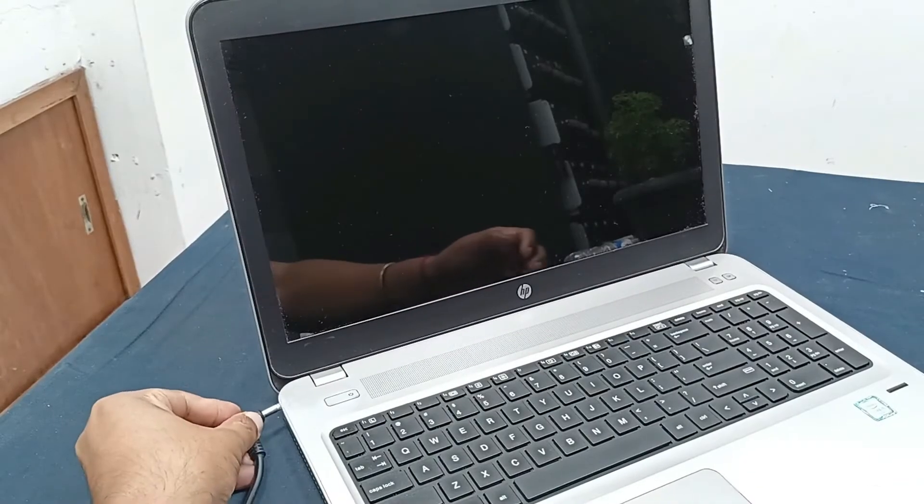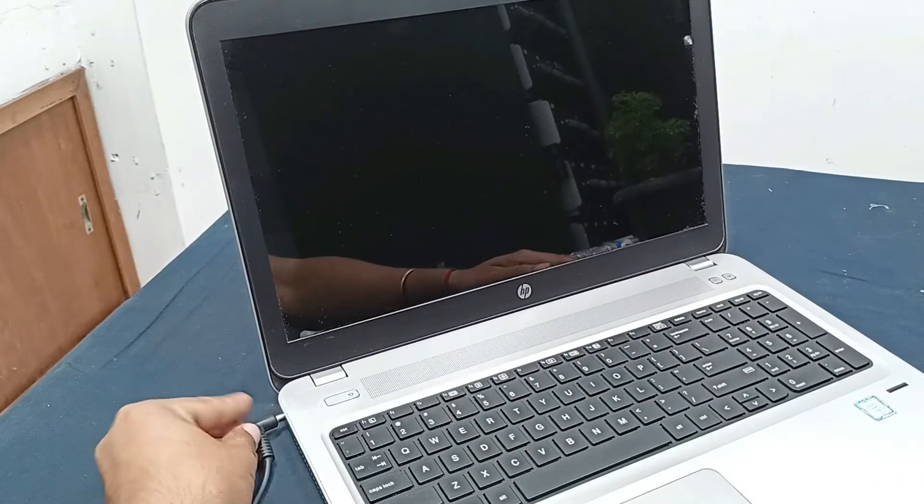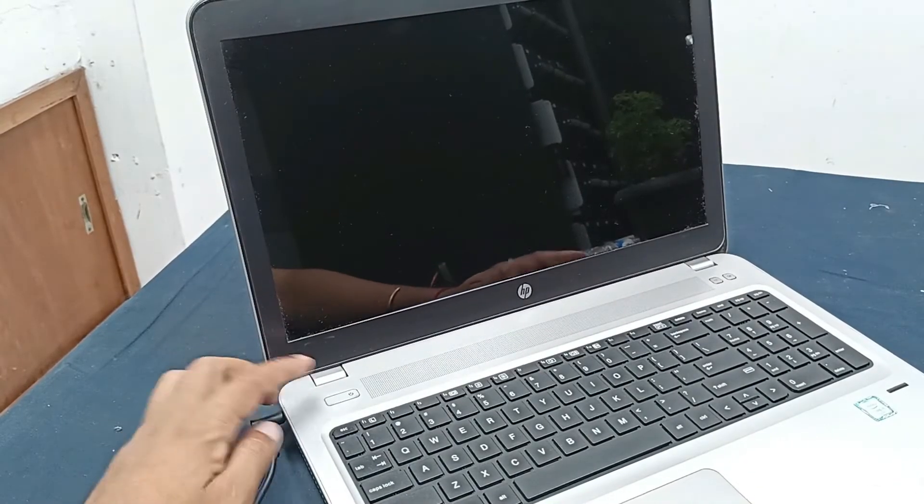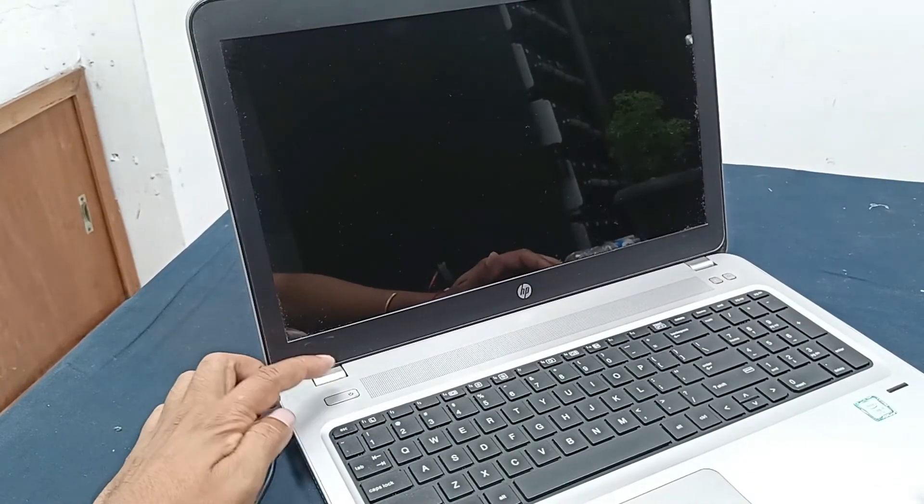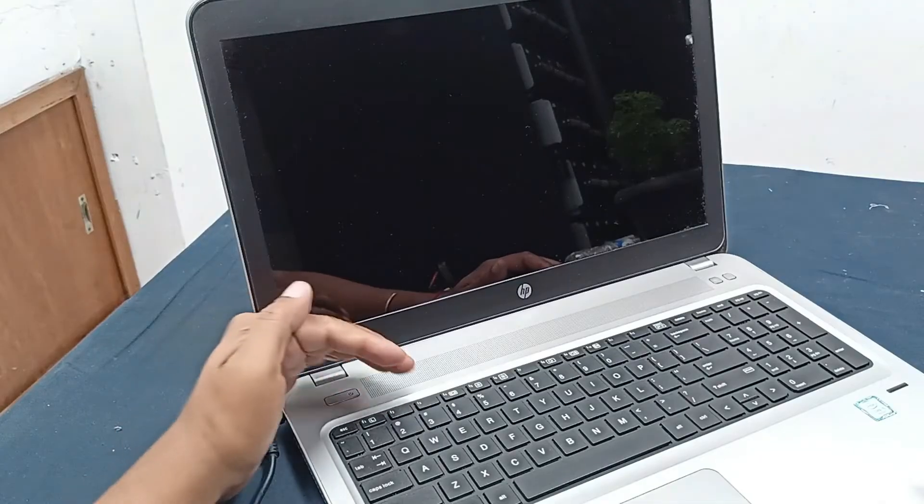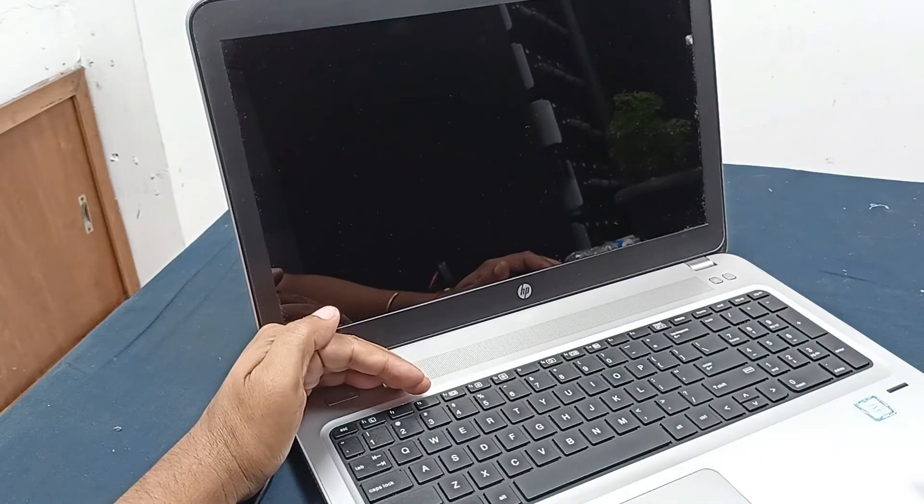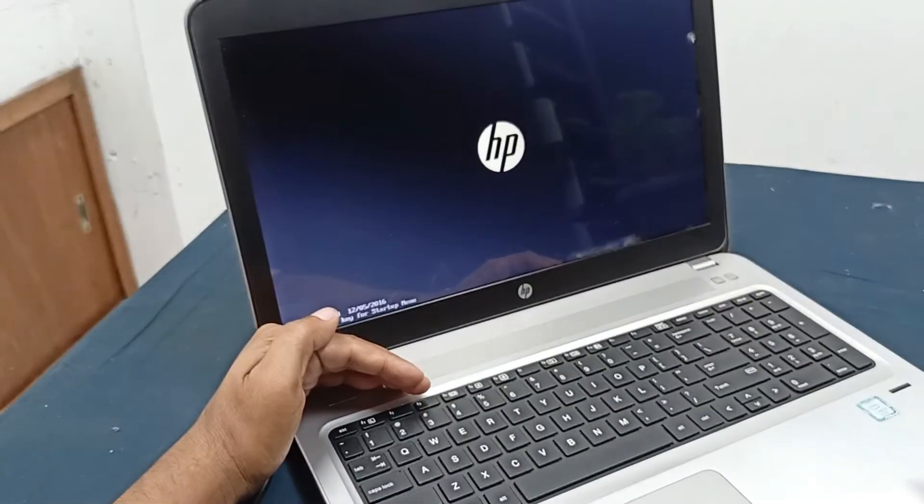Again, plug in the charger and press the power button. It's open.